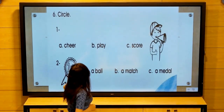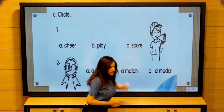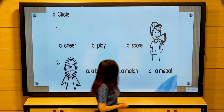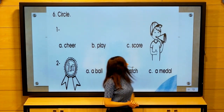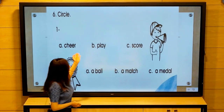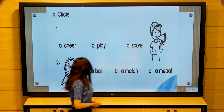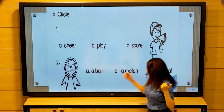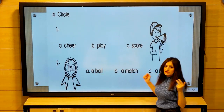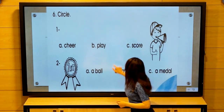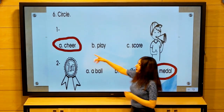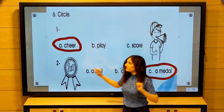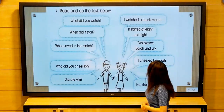Circle the correct answer. Look at this picture — what did this boy do: cheer, play, or score? And what is it: a ball, a match, or a medal? Now the answers: cheer and a medal.